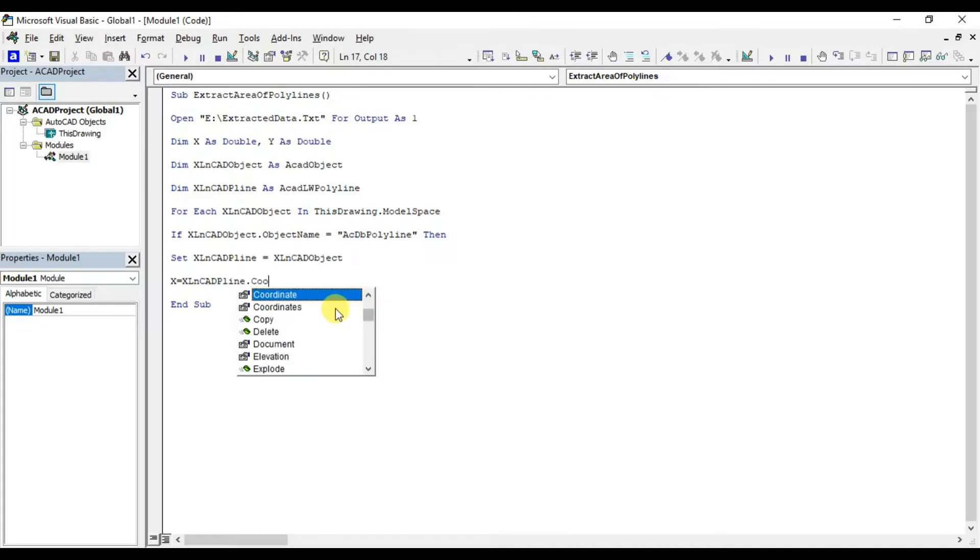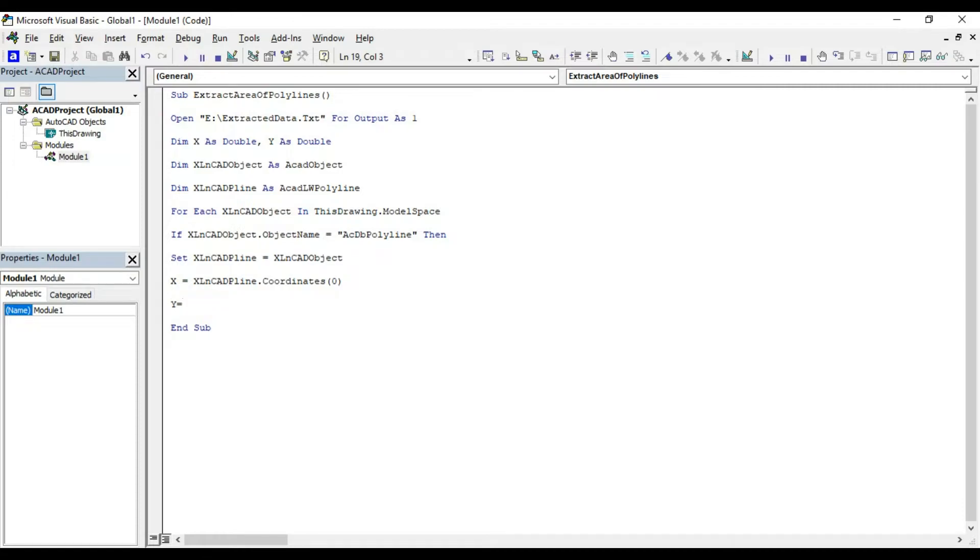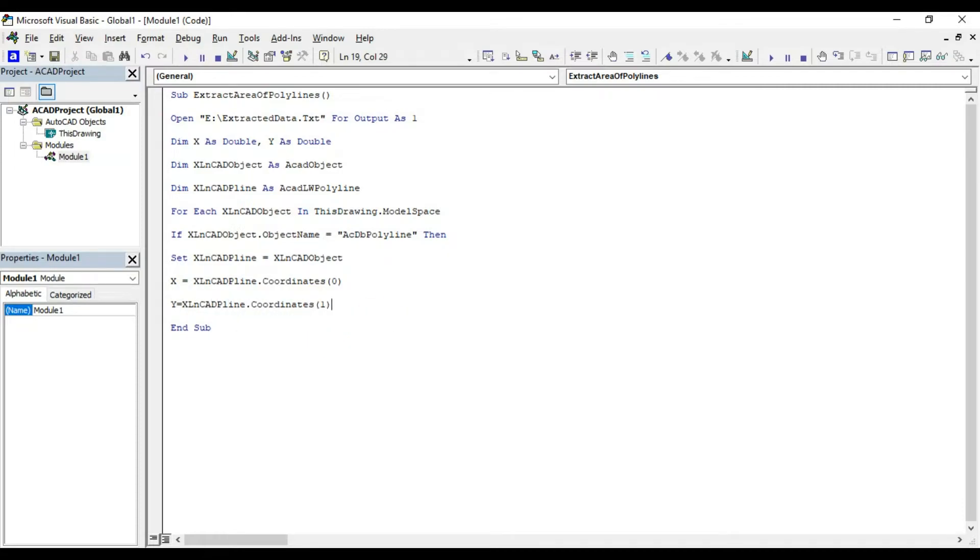x equal xlncat pline dot coordinates 0, y equal xlncat pline dot coordinates 1. For printing these coordinates into a text file, print file number 1 x y ampersand x, ampersand y.